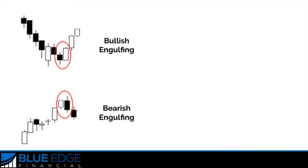A bearish candle is a candle moving down and a bullish candle is a candle moving up. As you can see here with the bullish engulfing pattern, the second candle engulfs the bearish candle. This means buyers are starting to take control and there may be a strong up move after a recent downtrend or a period of consolidation. The bearish engulfing pattern is just the opposite.